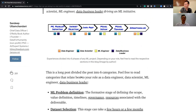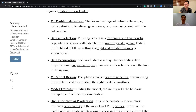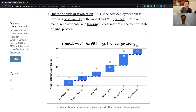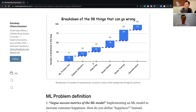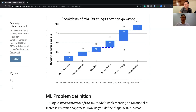Of this breakdown of 98 things that can go wrong, there are these key areas: ML problem definition, dataset selection, data prep, model design, model training, and then what we'll just call implementation — that's easier to say than 'operationalized.'